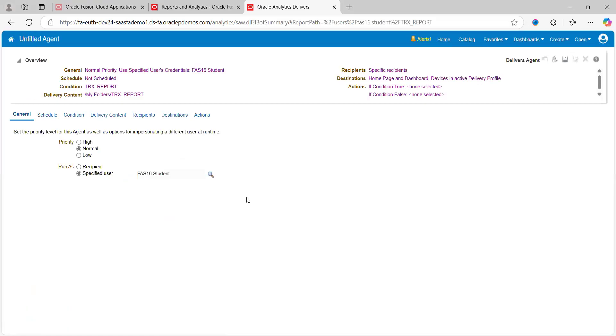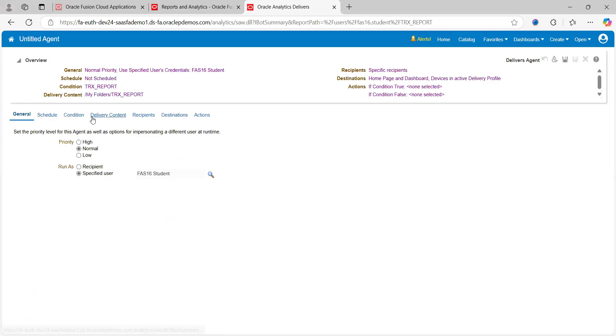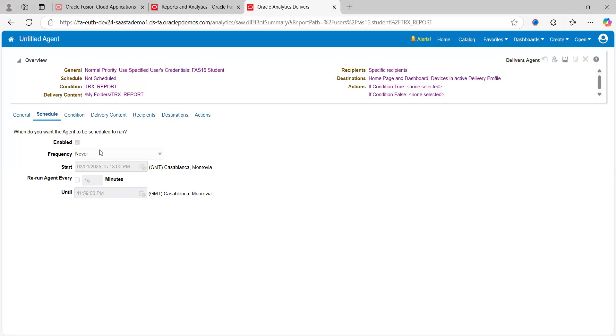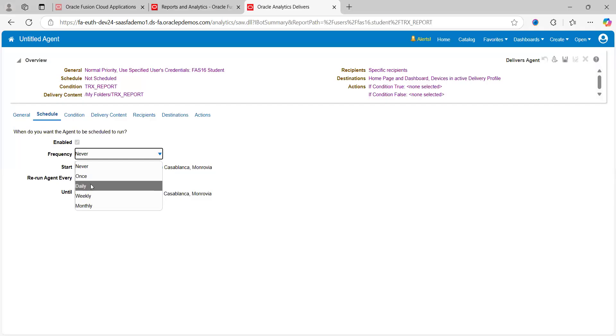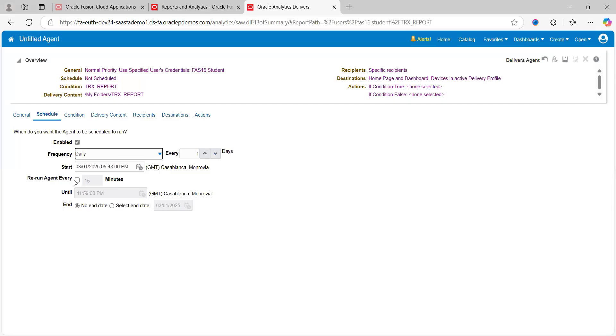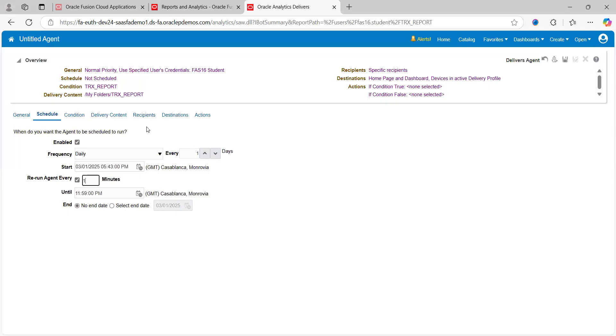It will ask you to schedule the job. This is how we can schedule the job—General, Not Scheduled. You can go to Schedule Right Now, General Schedule, or Frequency. At what frequency do you want to schedule this job? Let's say I want to run every day on a daily basis every 15 minutes, or every one minute based on the need. We can select end date, conditions.